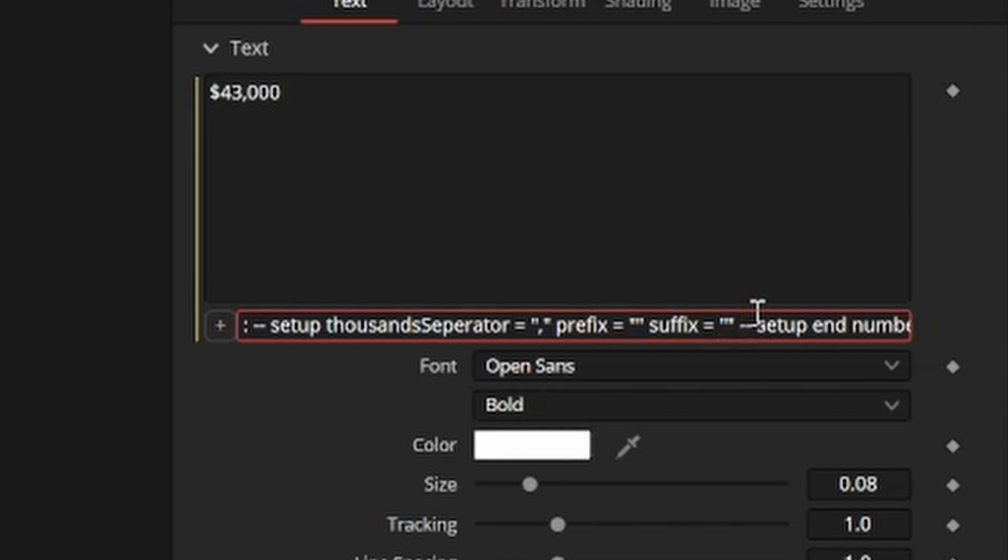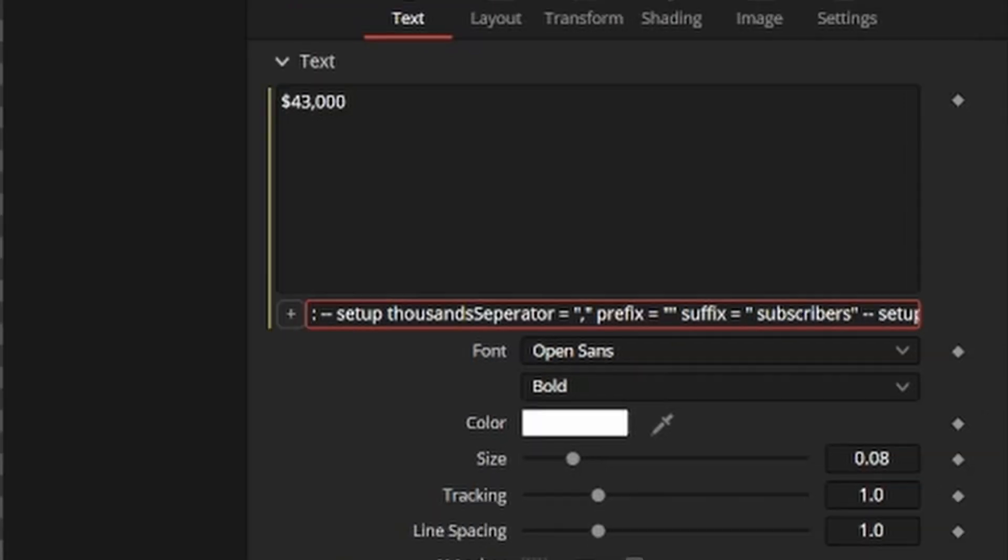Similarly, you can add a suffix by entering whatever you want inside the quotations next to the word suffix.